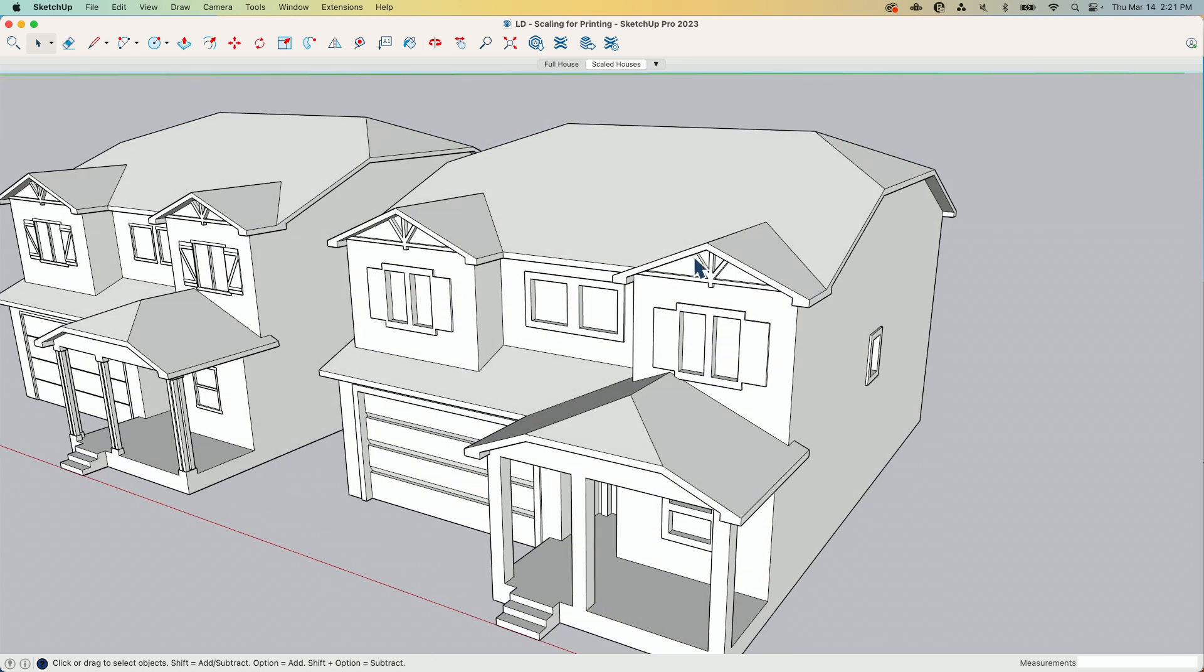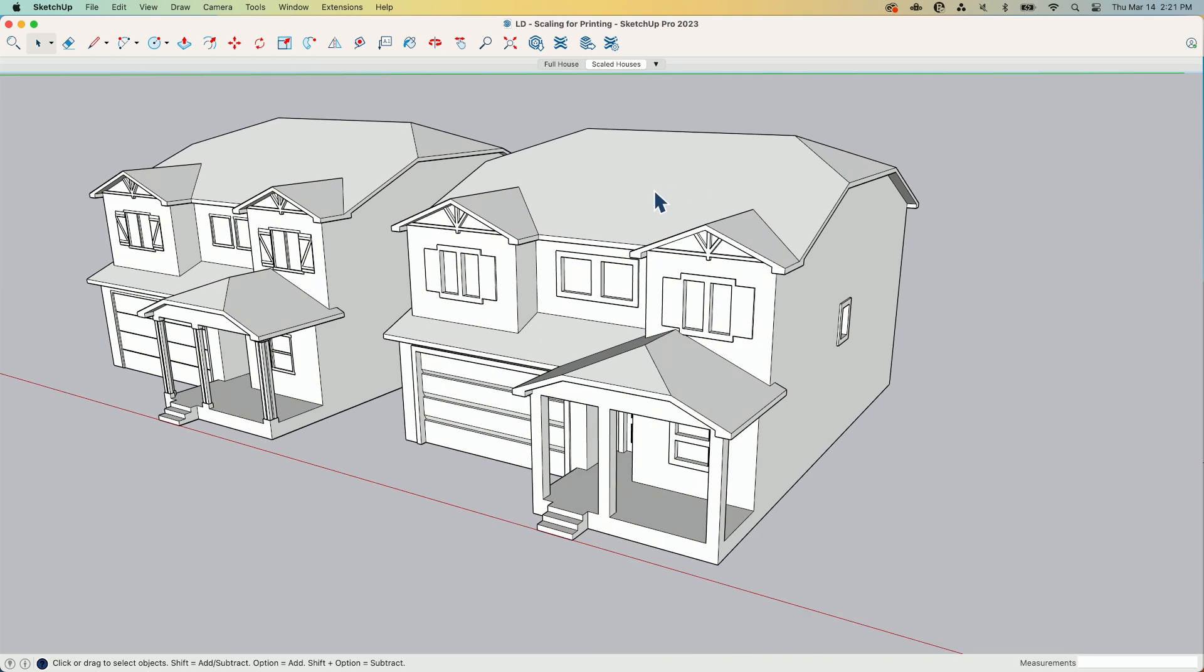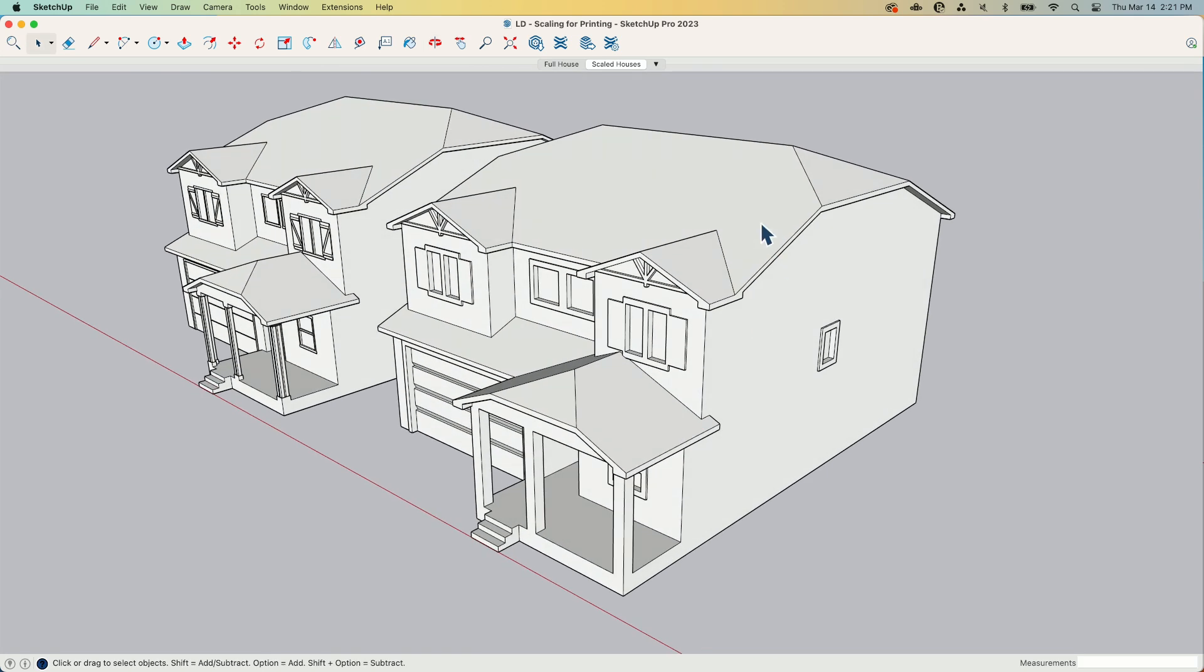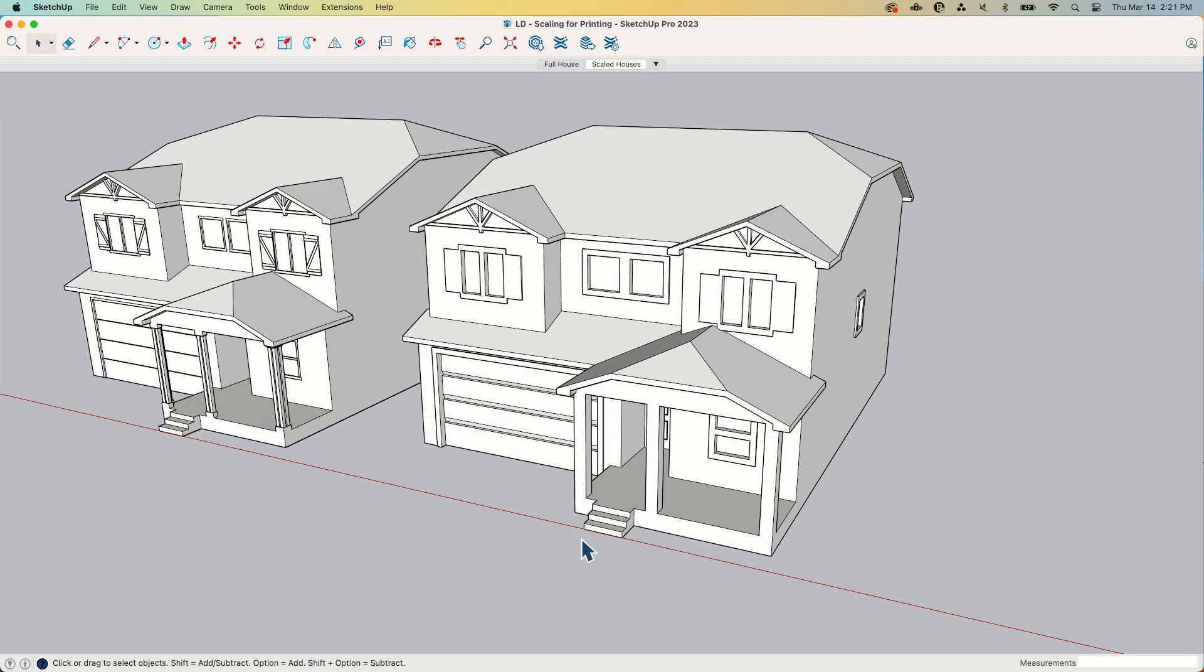Granted, I could print this on an SLA printer, something that does a little finer detail when it prints. But I'm still going to have limitations with how thick a material can be before it's too fragile. It's going to break while printing. It needs additional support, that kind of thing. So exaggerating, making things bigger is kind of the key to getting successful architectural prints out of SketchUp.